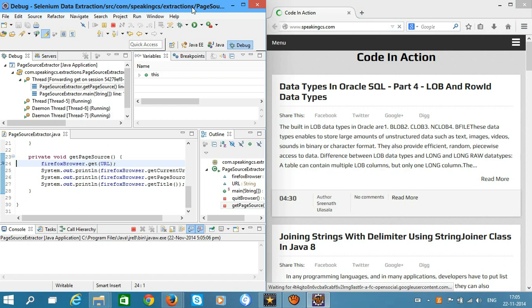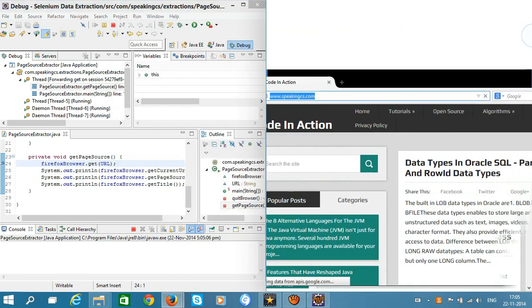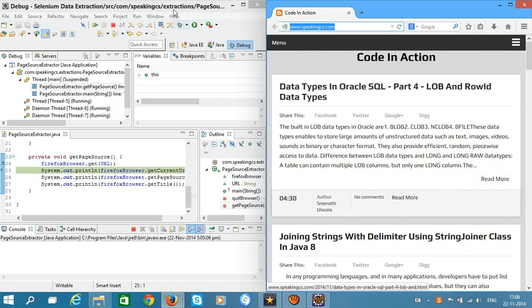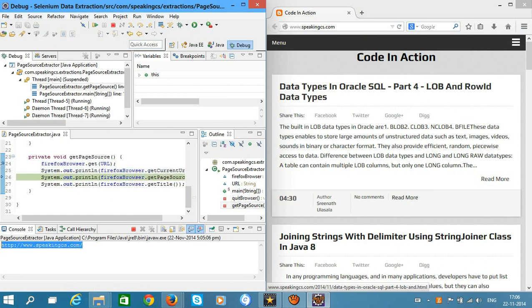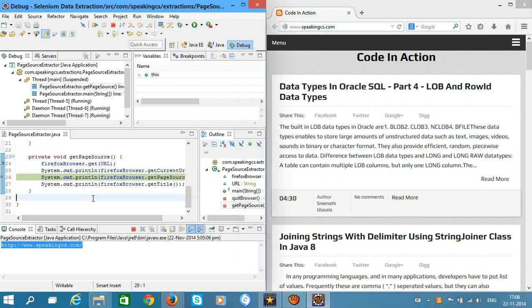The Firefox automatically waits—sorry, the Selenium automatically waits until the page is loaded. Hit next. Here you can see the current page URL speakingcs.com. If you hit F6 again, you can see the page source.